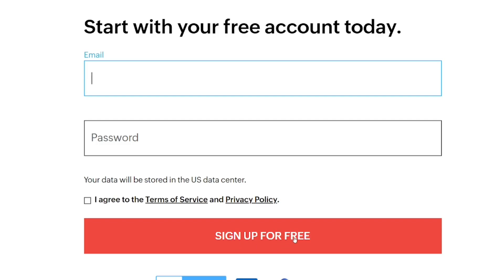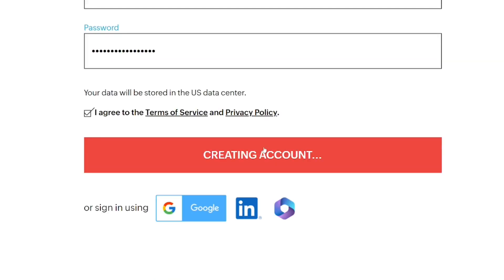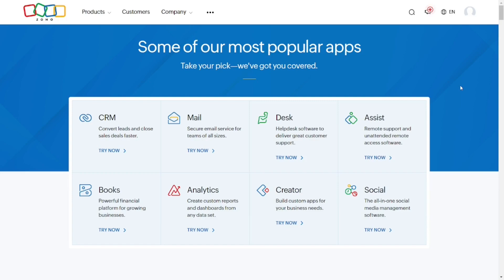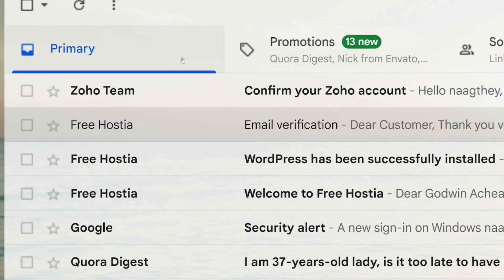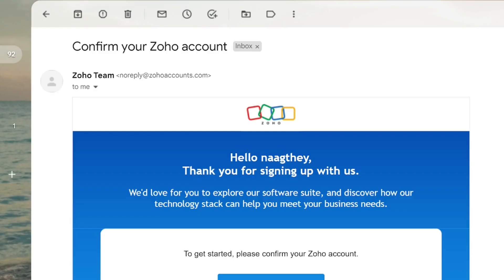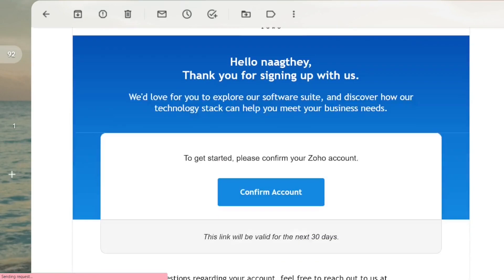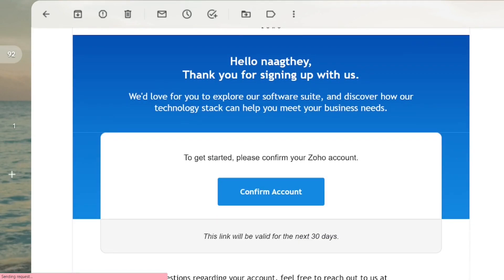Then just click on 'Sign Up for Free'. After that it will be created, but you have to go to your email and then verify your account. Come down here — you can see 'Confirm Account' — just click on it.